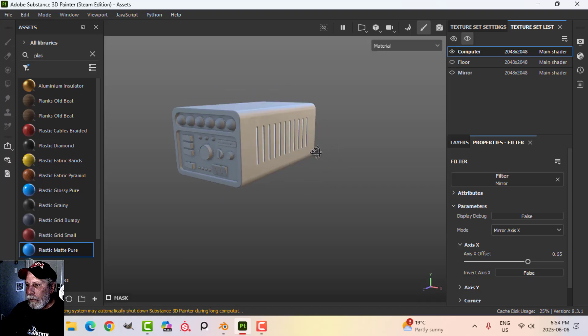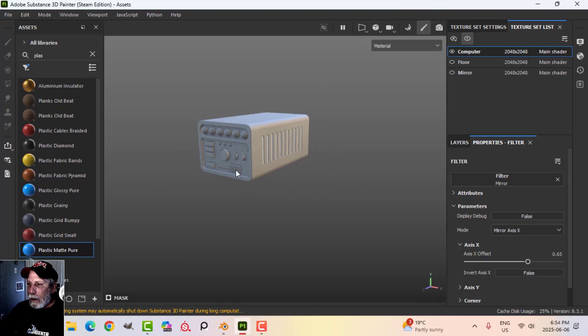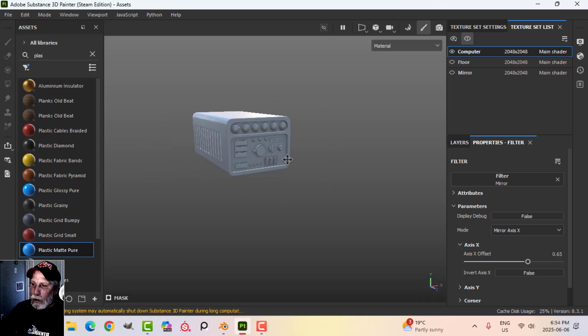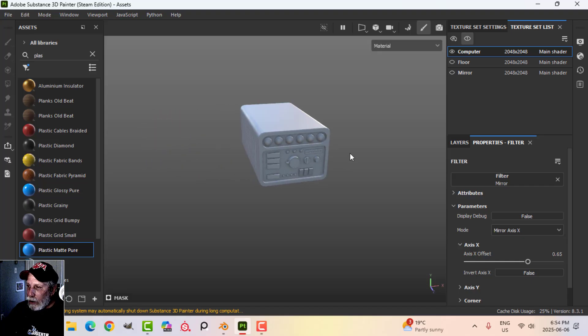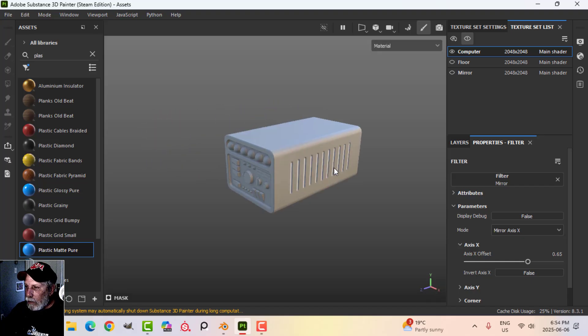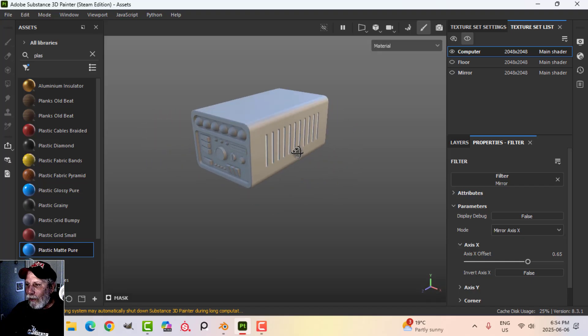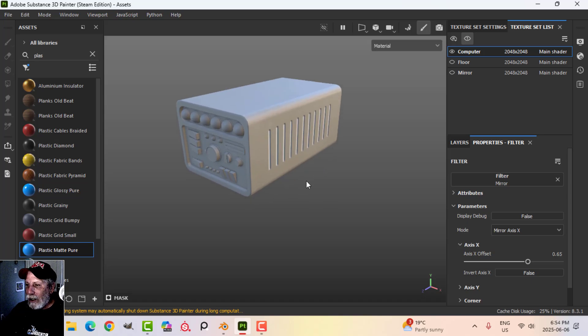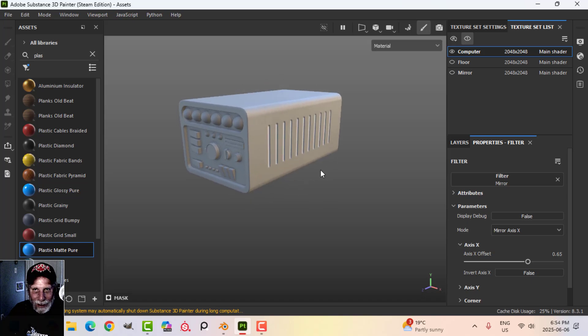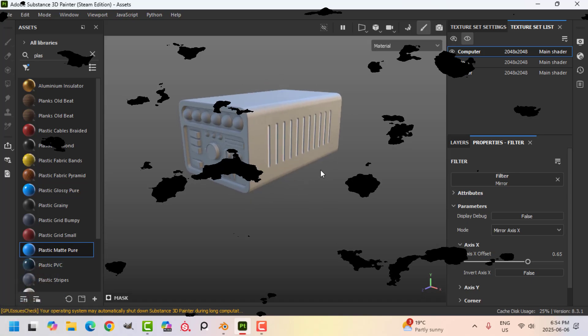That's basically how I did those effects. Give that a try on your mechanical interfaces or whatever you're modeling — hopefully you can get some nice effects. Take care.